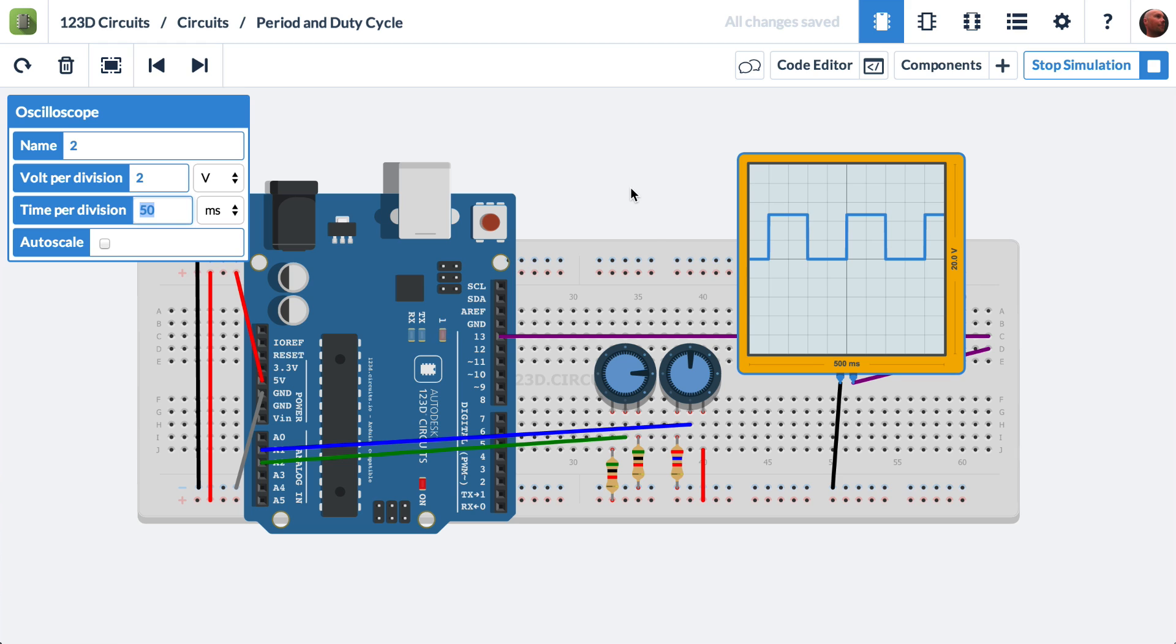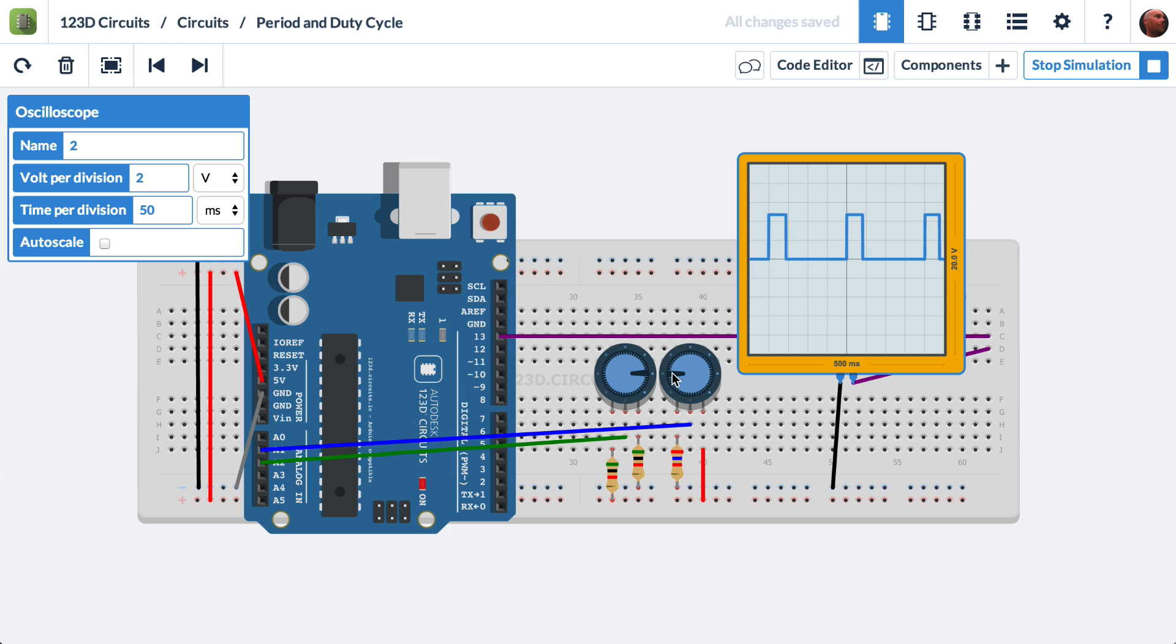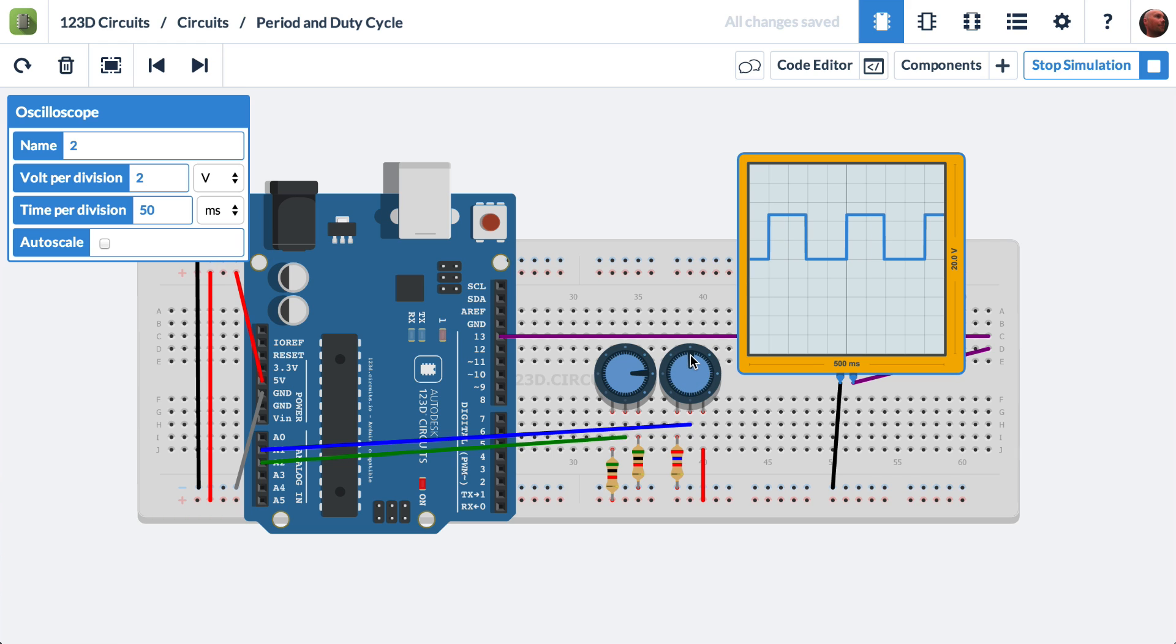Now, what about duty cycle? Well, if we vary the potentiometer on the right side, we can adjust the duty cycle. The duty cycle is measured in percentage. And it is the percent that the waveform is high compared to the total time of the period.